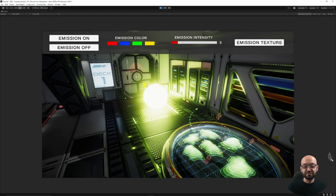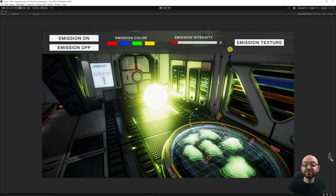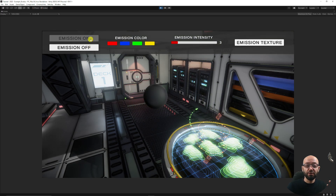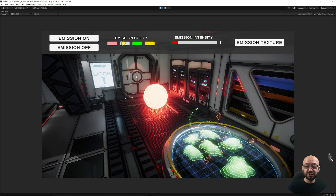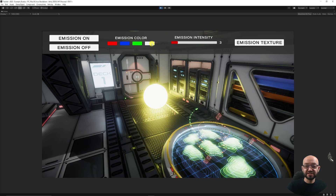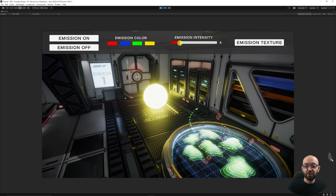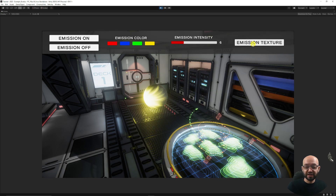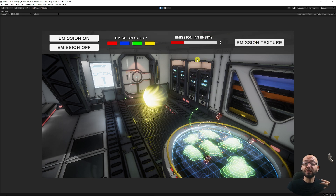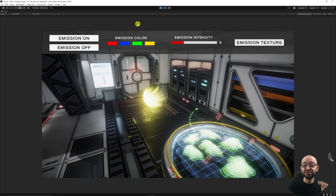As you can see on my screen here, I've got an emissive sphere — a really fancy sphere which is like the sun. I've got some buttons I've just created. We can turn the emission on and off, we can change the color, we can change the intensity of our emission, and we can actually change the texture on our emission. I'm going to show you today how to make each of these things and control exactly what you have for your emission.